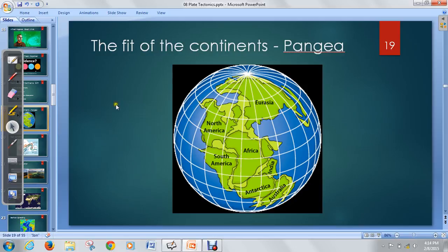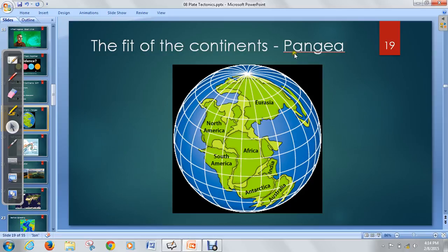The first evidence is the fit of the continents — Pangaea. If you scrunch the continents all together, they look like they could be a puzzle piece. He actually drew out what they might have looked like and called that supercontinent Pangaea.